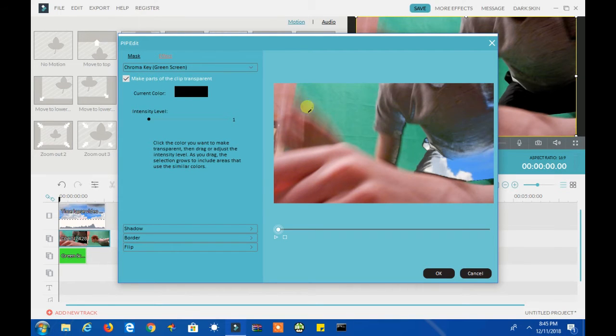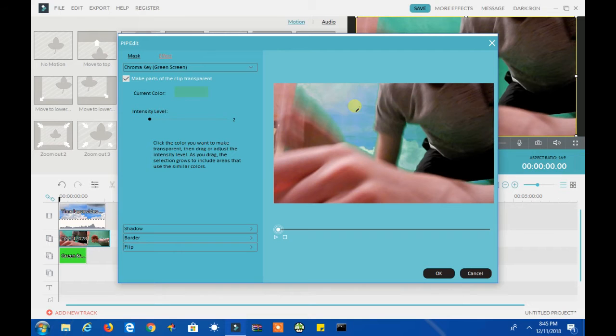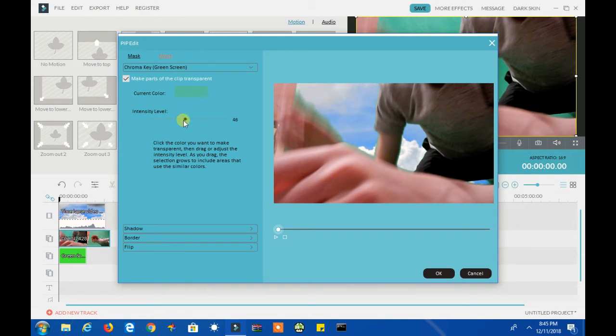Select Make Parts of the Clip Transparent, and then select the green color to make the green parts transparent. Drag the intensity slider depending on your green screen lighting to get the best results.